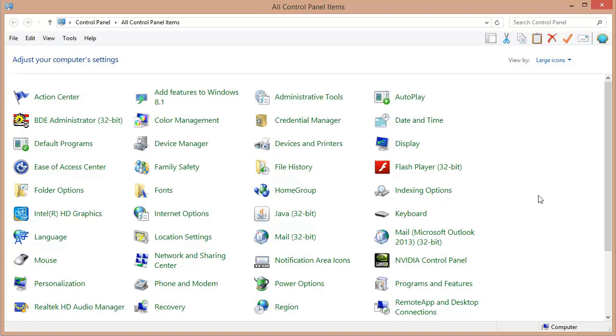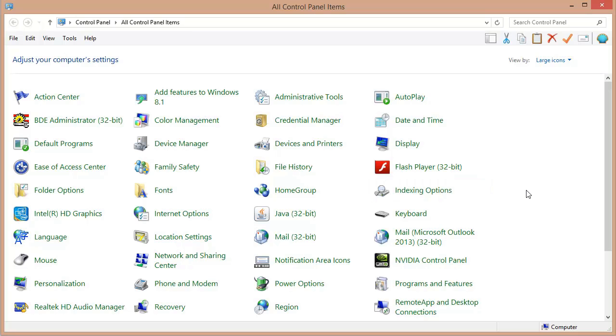Now once you've got Windows desktop search downloaded and installed you should see this indexing options option right here in your Windows control panel. By the way I will note that if you're using Windows 7 or newer you shouldn't have to download and install Windows desktop search. This should already be there. Windows search is integrated into those newer versions of Windows.